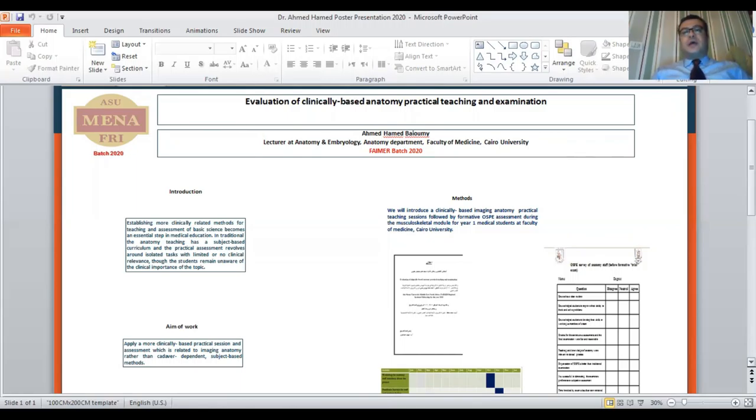A survey will be done before and after the formative trial exam. The data will be analyzed for statistics. Thank you.